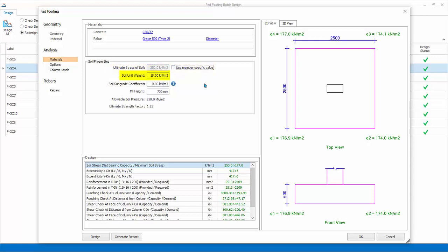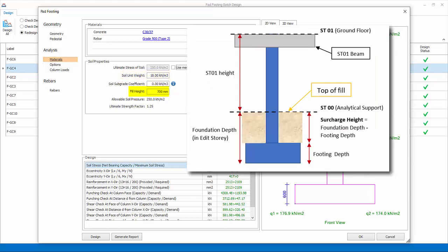Soil surcharge on footing is auto-calculated by multiplying soil unit weight and fill height. The fill height is auto-calculated based on foundation depth in edit story minus the footing depth.